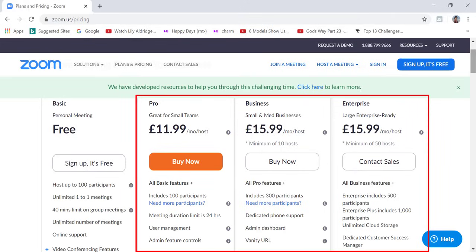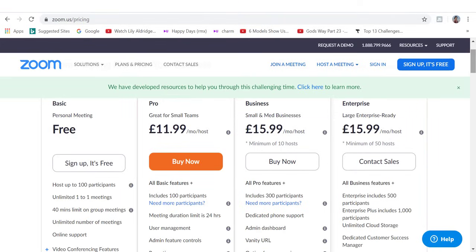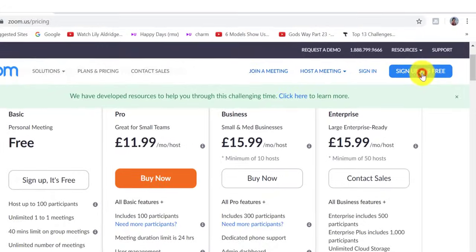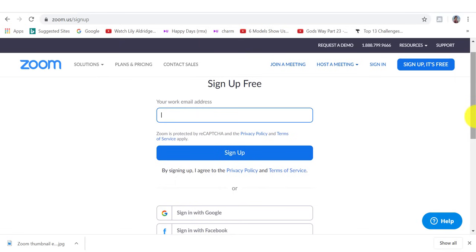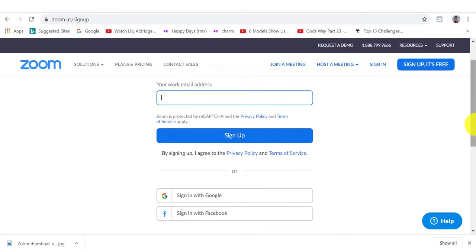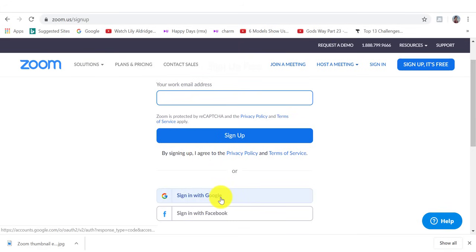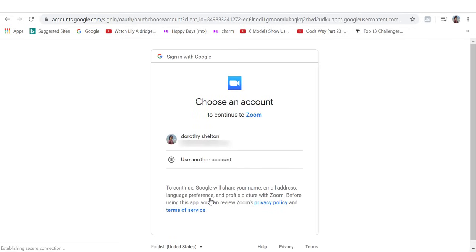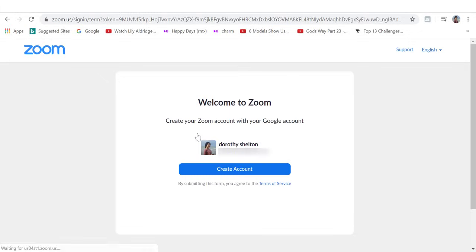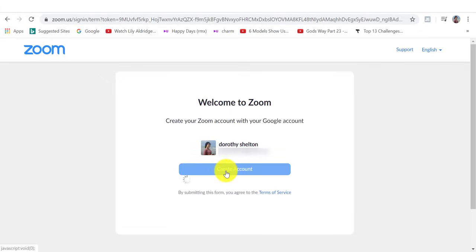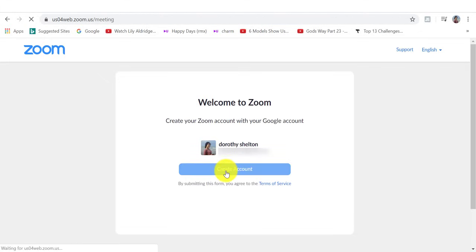What we're going to do now is to sign up for a free account. So I'm going to click on sign up, it's free on the top right hand corner. I have the option here to sign up with my email address or I can also sign in with my Google account or my Facebook account. So I'm going to sign in with my Google account just because it makes the process a lot easier and quicker. Here you want to choose the Gmail email address that you want to use. For me, I'm going to choose this one here. Then you need to click create account because we are creating a new Zoom account.